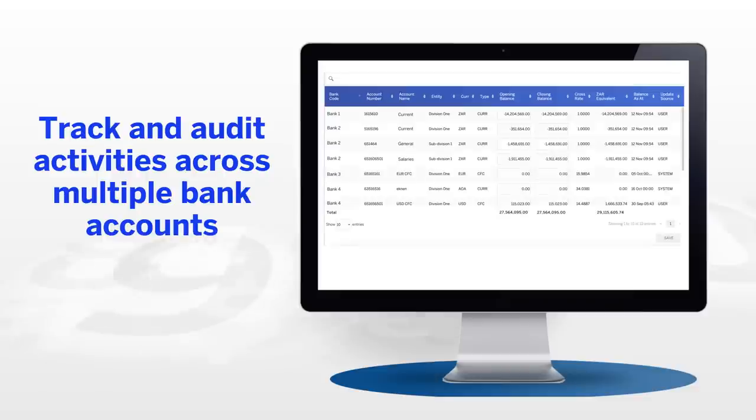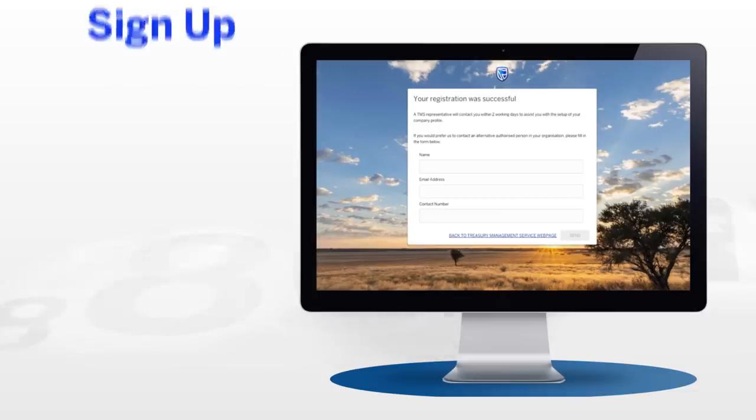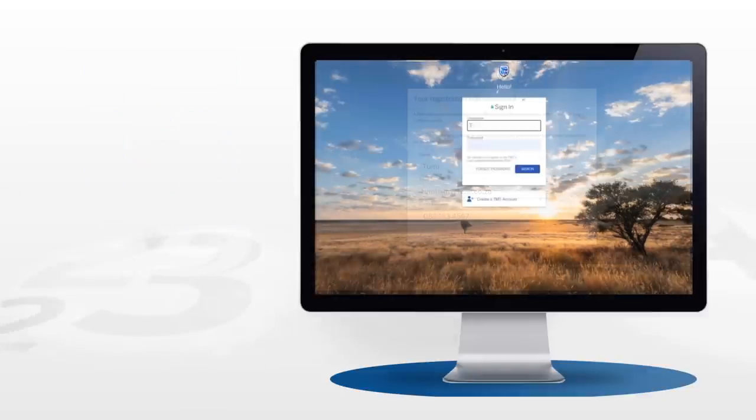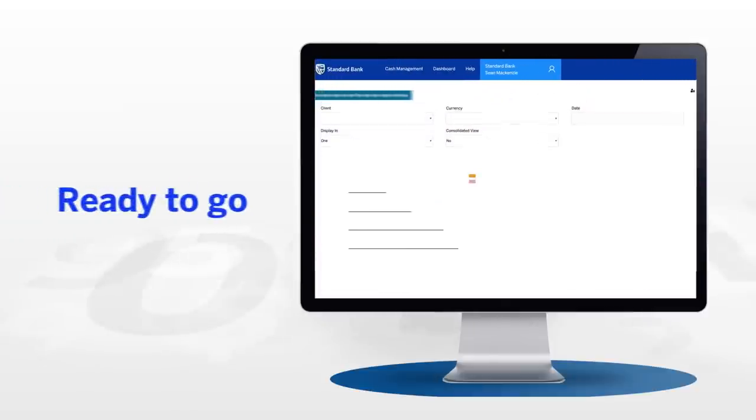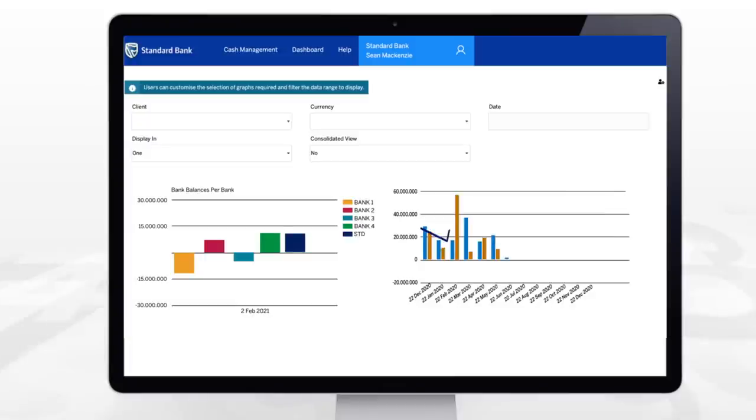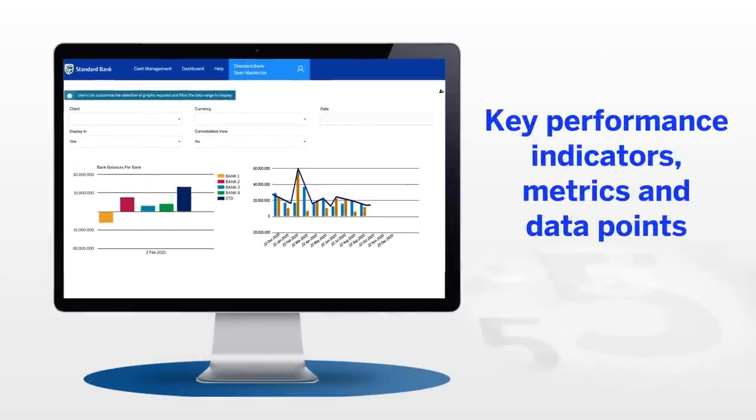Let's take a closer look at how it works in practice. Just sign up, log in, and you're ready to go. First port of call is the dashboard—it's the engine room of TMS, giving you an instant overview of key performance indicators, metrics, and data points.